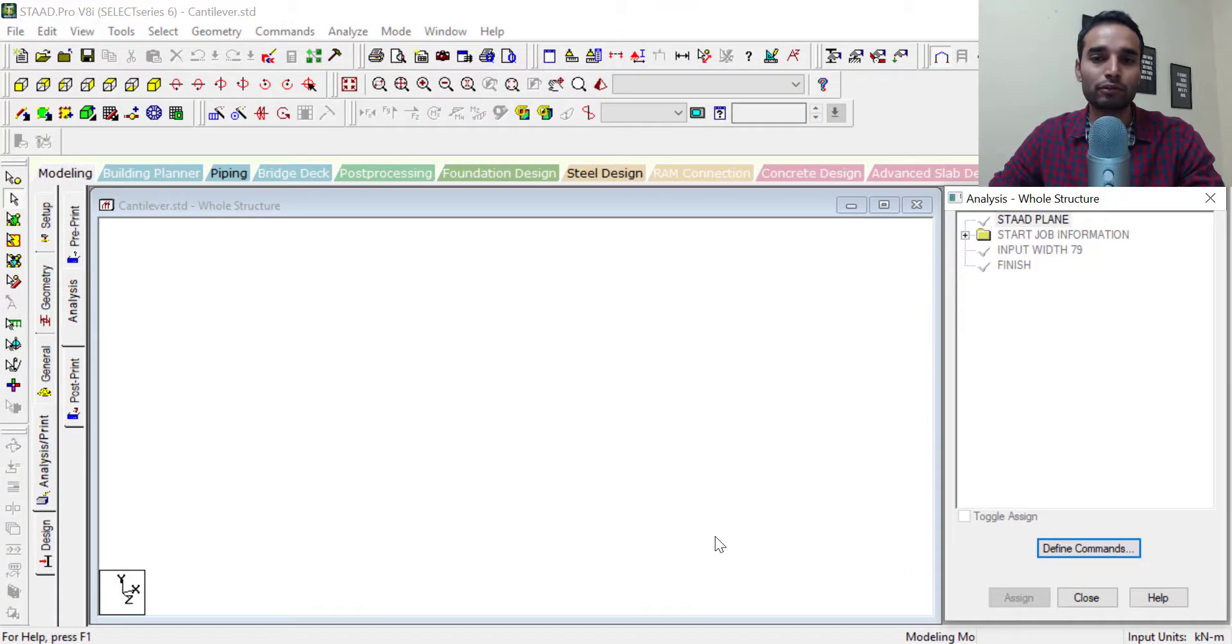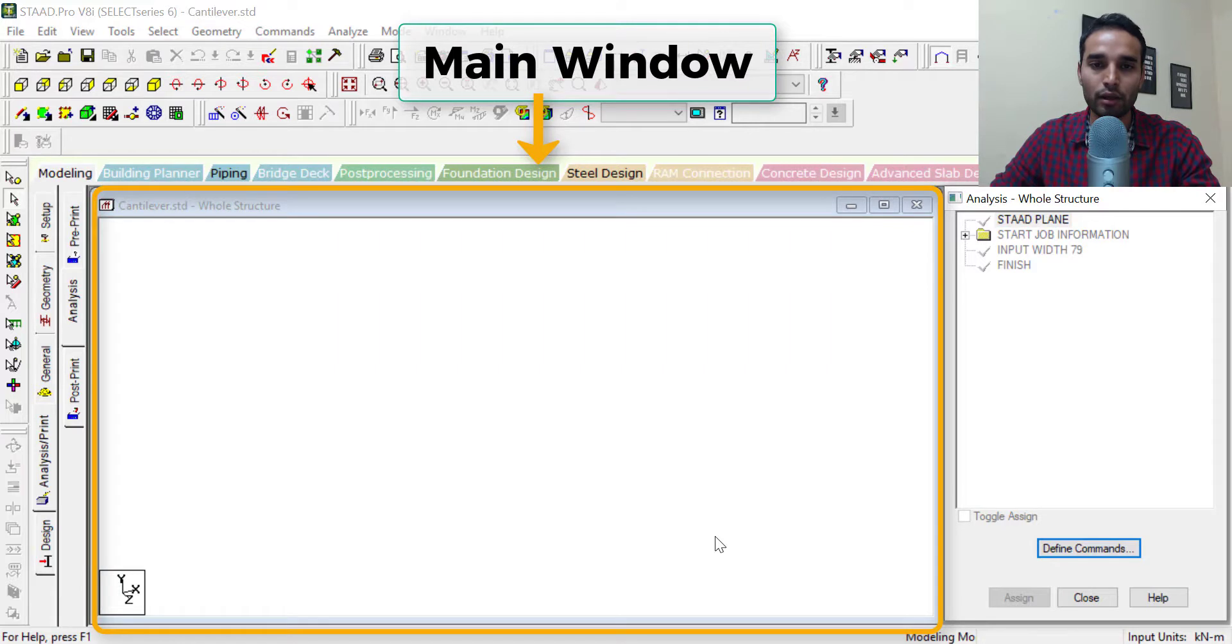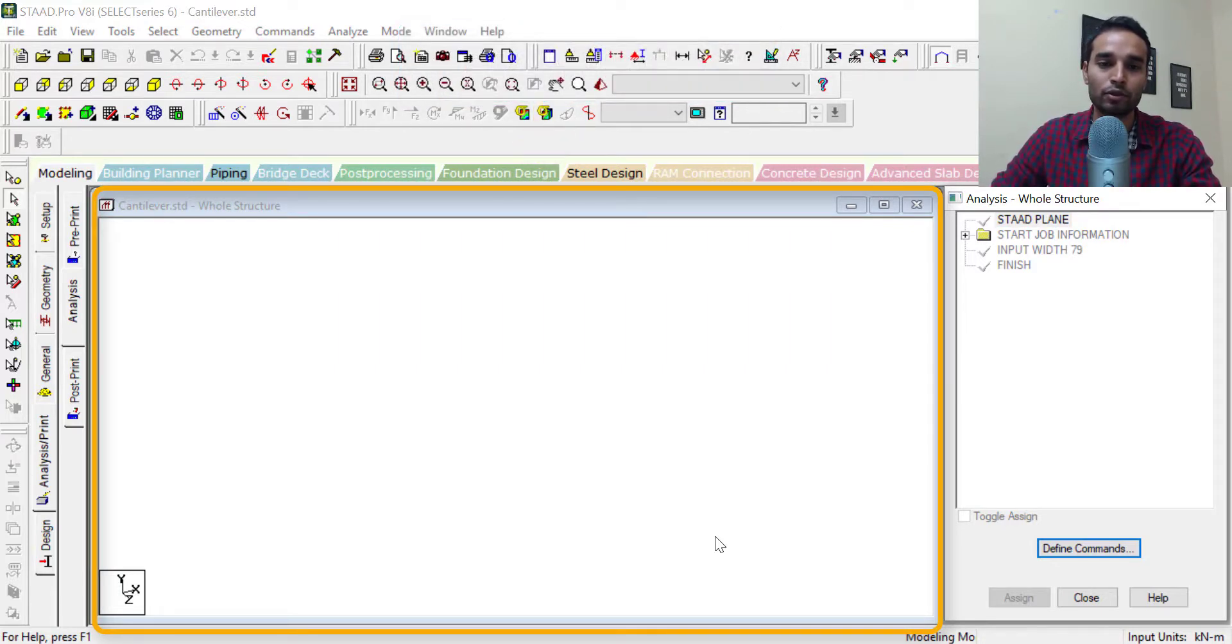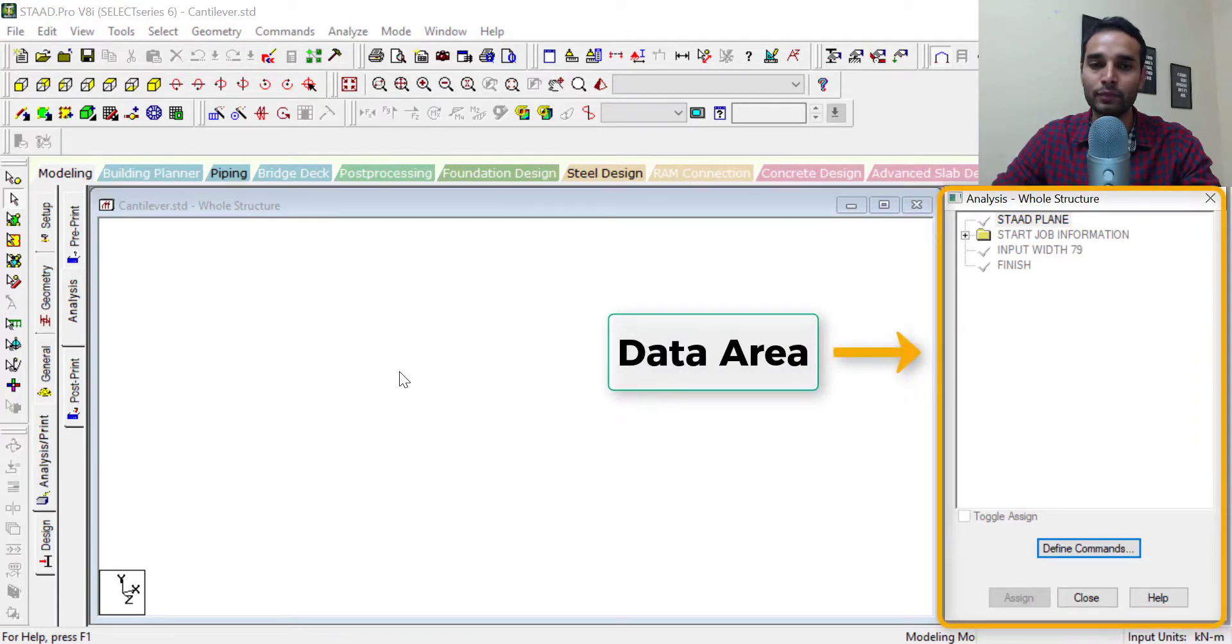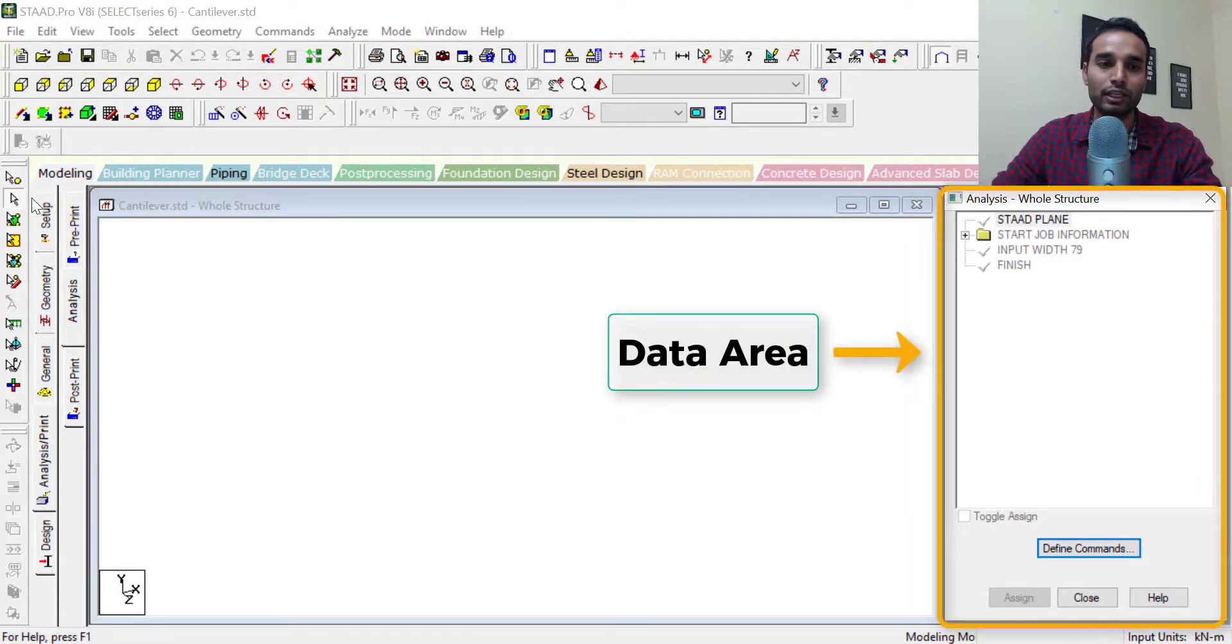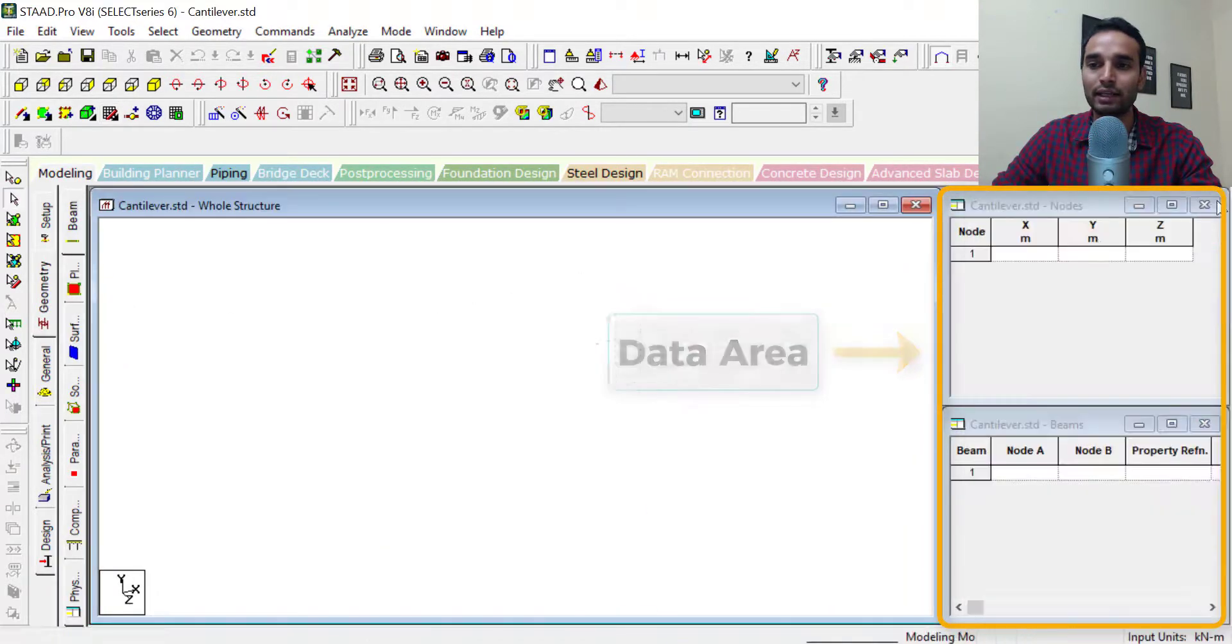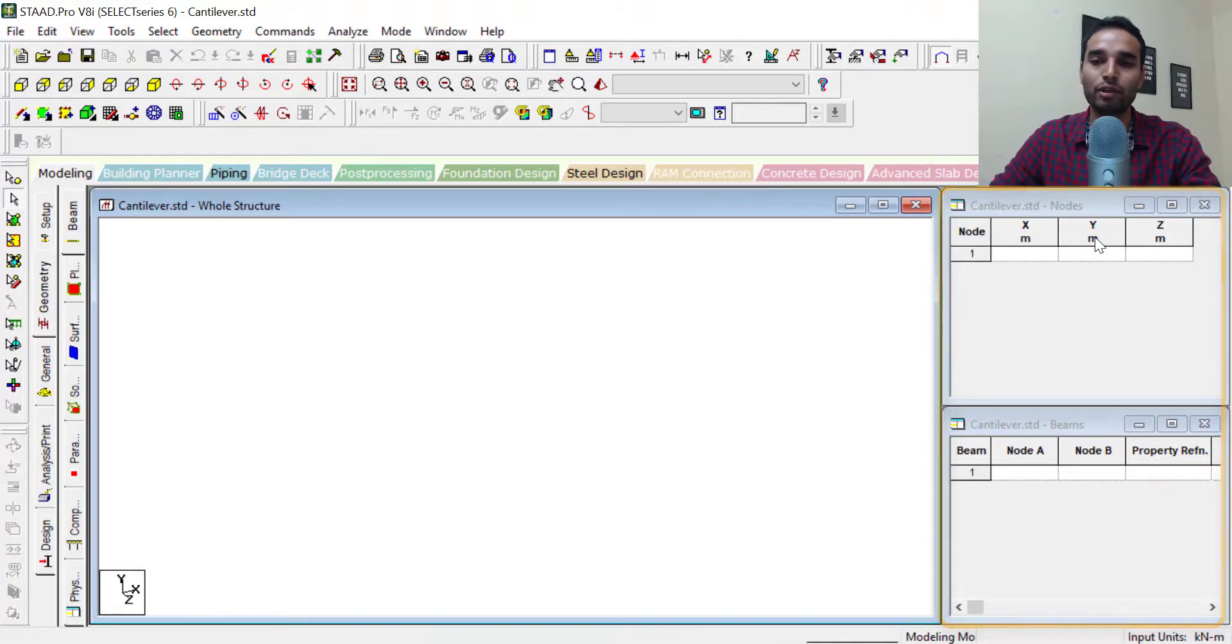The next part of this interface, this daunting interface is the actual main window where you will see how your structure looks. So this is where your structure would appear. And finally, the fifth part is the data area. So this right here is the data area where you'll actually be entering the data of your model.